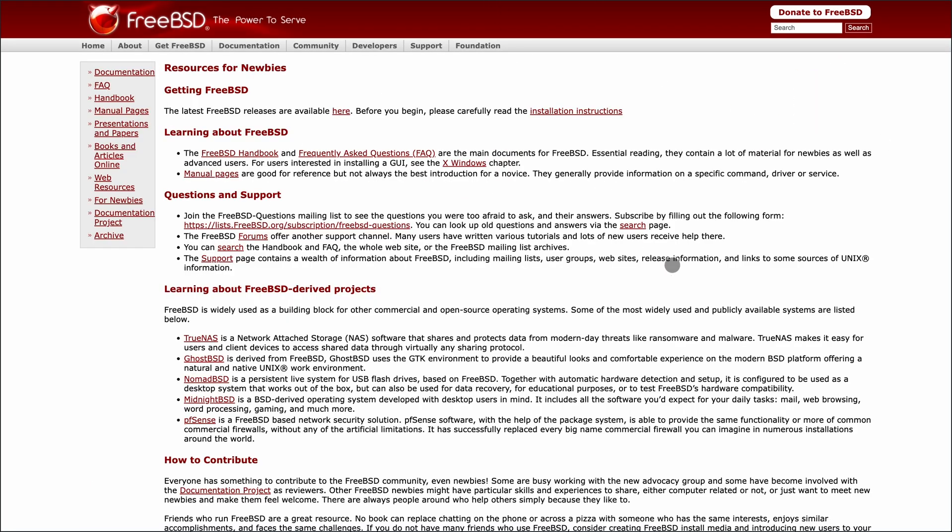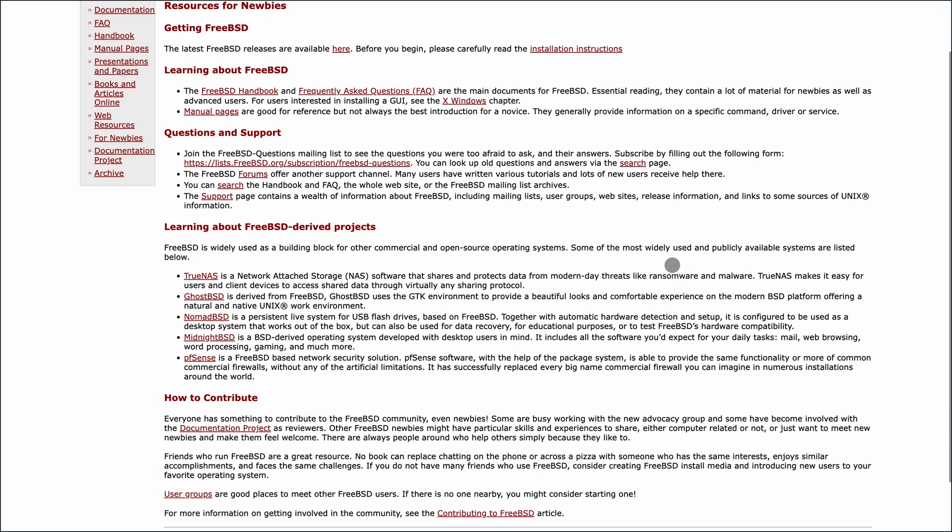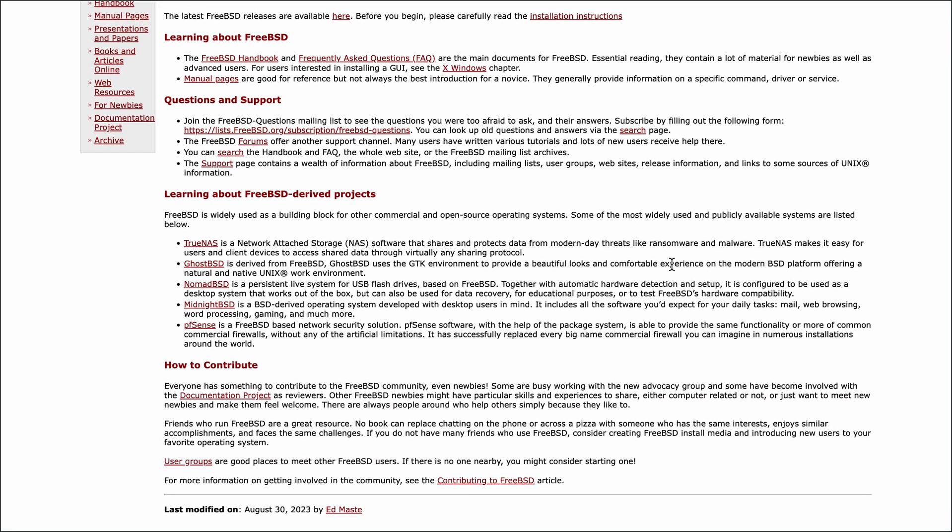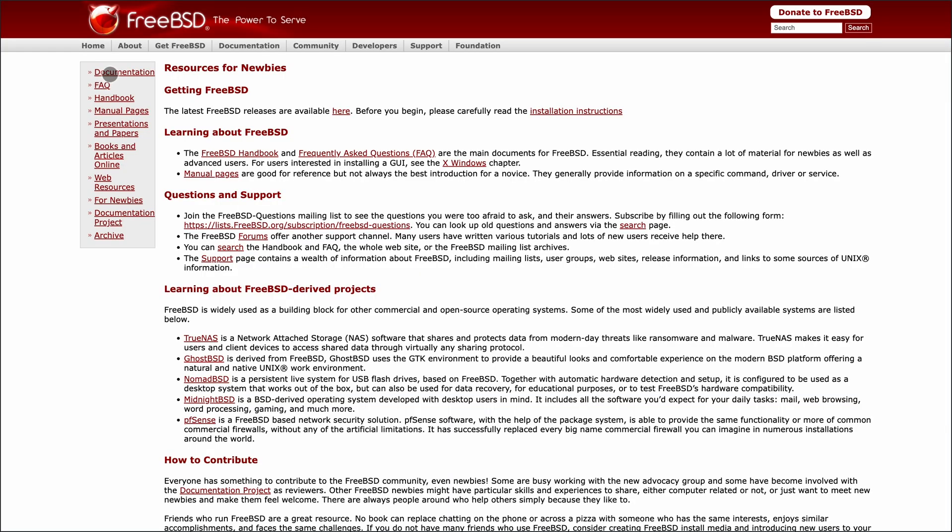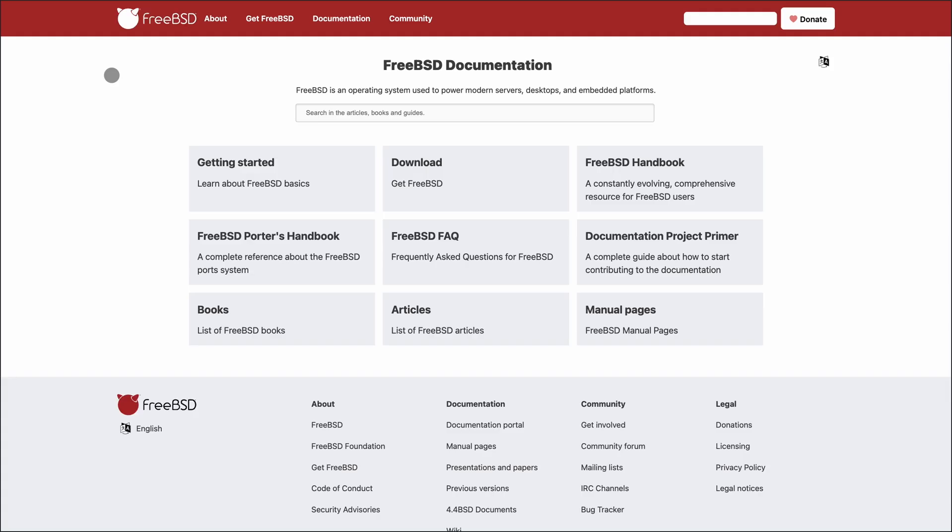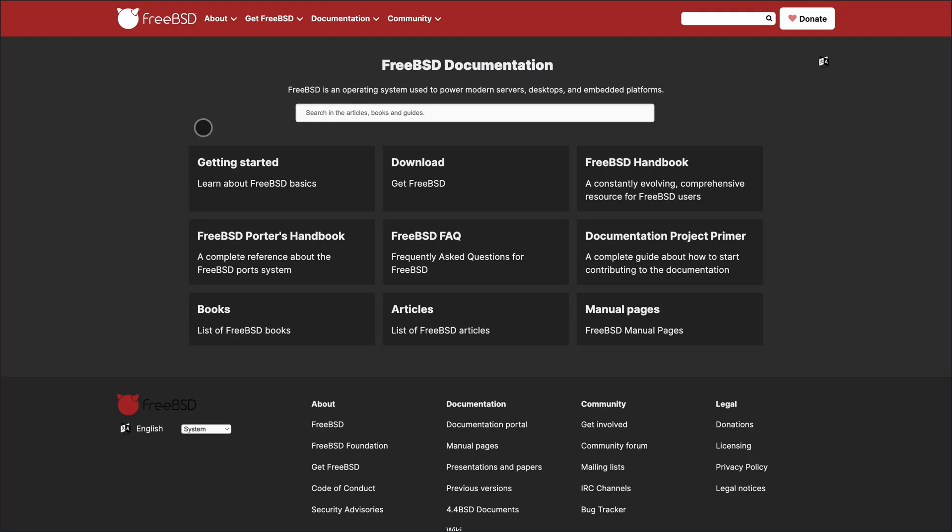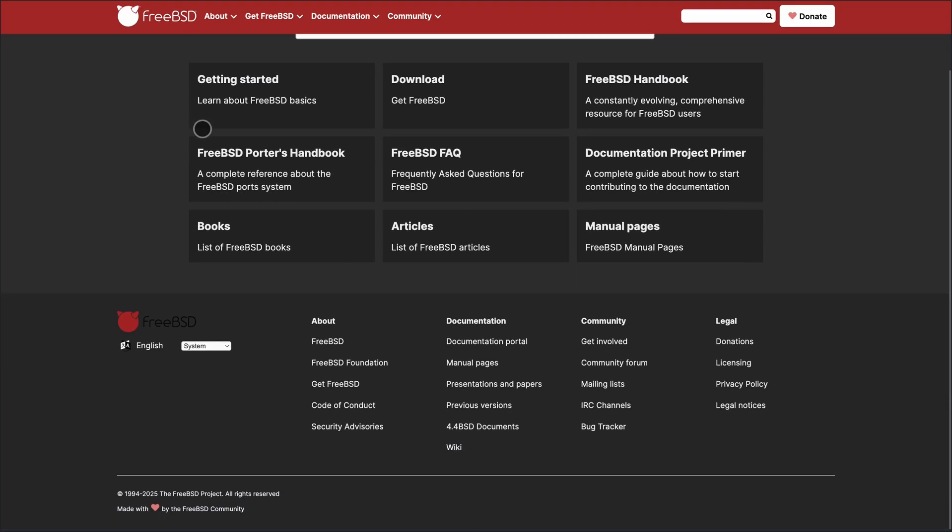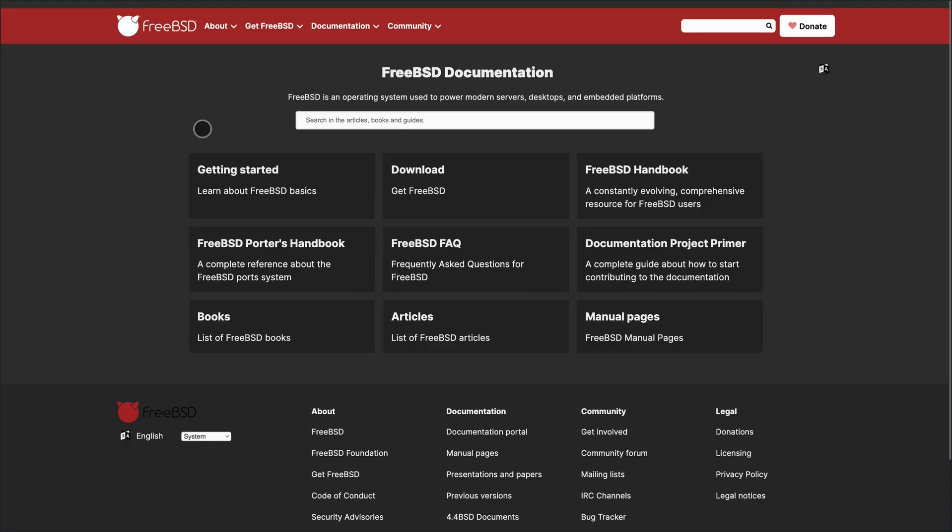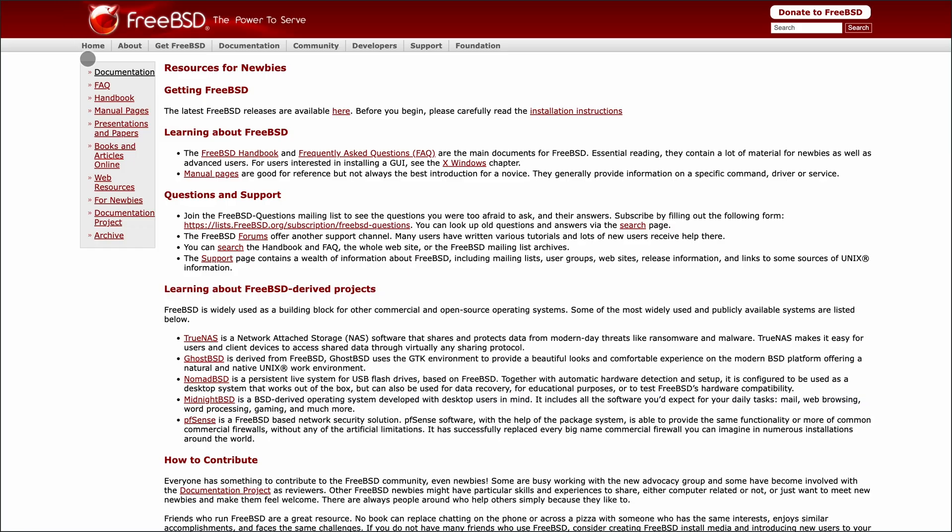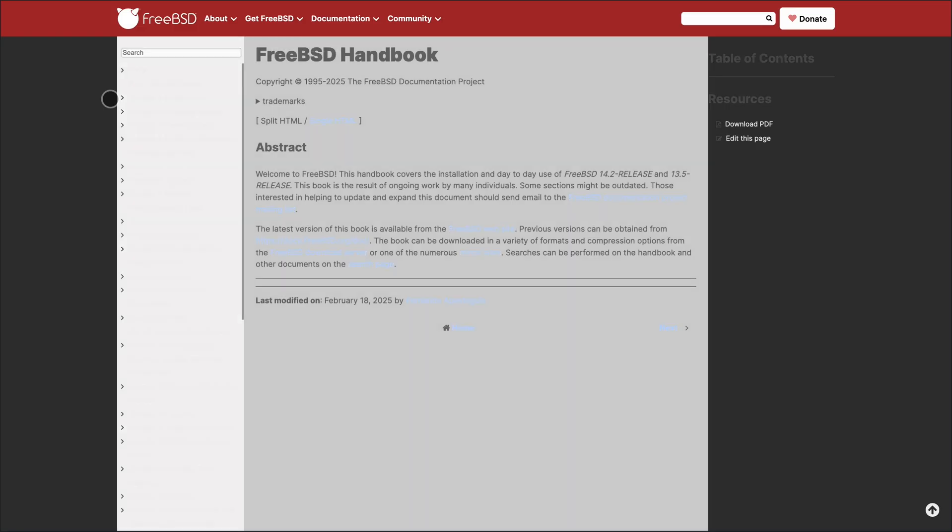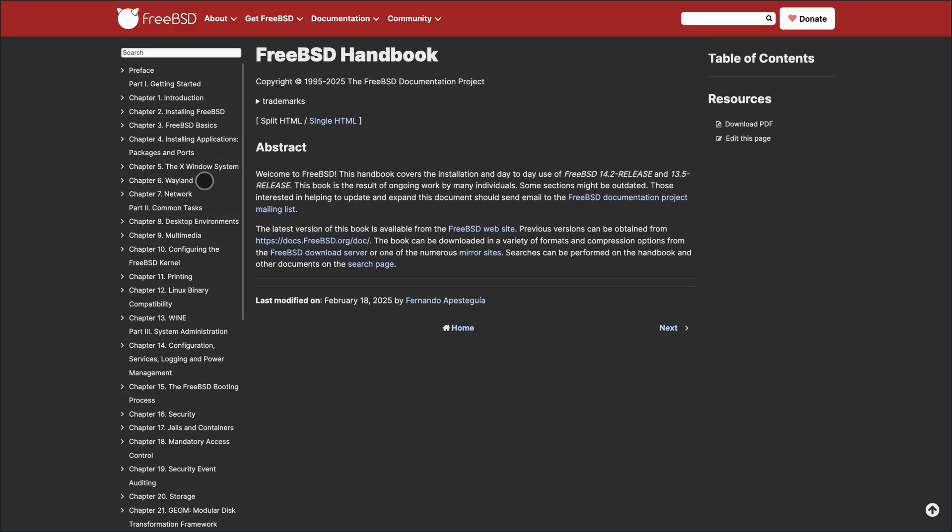FreeBSD is a veteran Unix-like OS, trusted by giants like Netflix and Sony. It's engineered for performance, especially in networking and storage. Its TCP IP stack is lightning fast, and with OpenZFS, you get advanced file system features like snapshots and pooled storage.